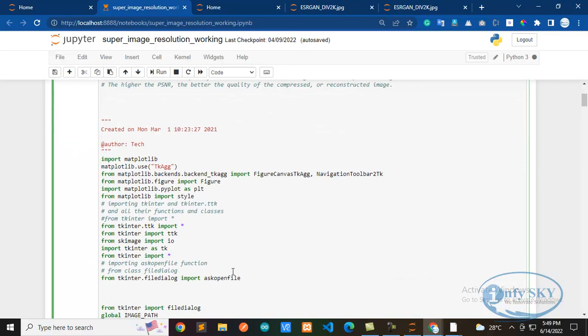So once you do all these things, then in the next session what we'll do is I will explain the code, that also in step by step format I'll explain. So for you people, I am giving one task: install all these libraries and I'll give the link of this original project in the description below. Just visit that, and in the next session what I will tell you is I will tell you about the code.